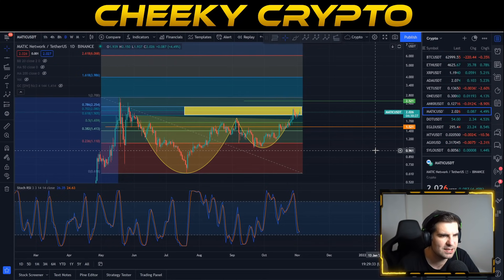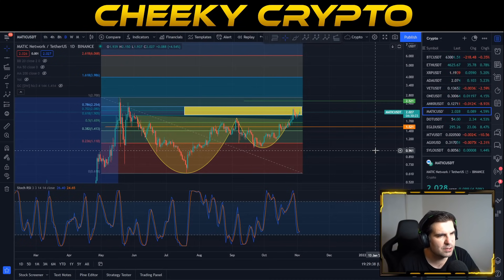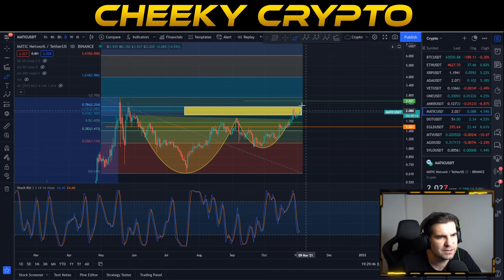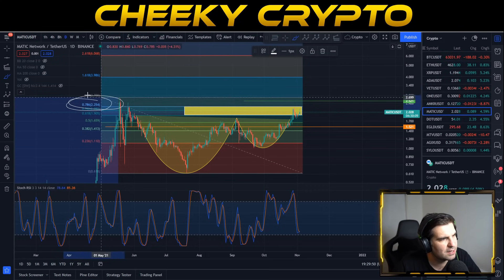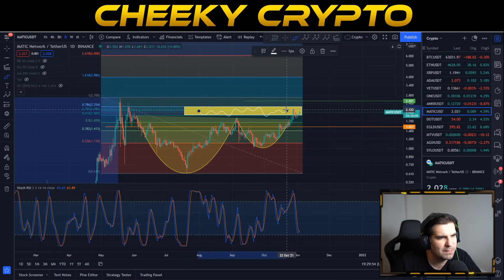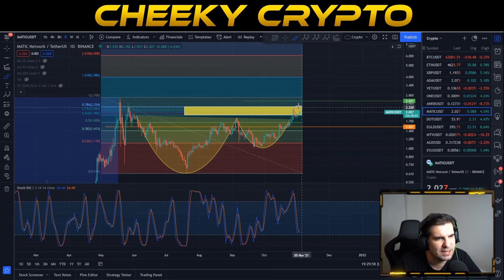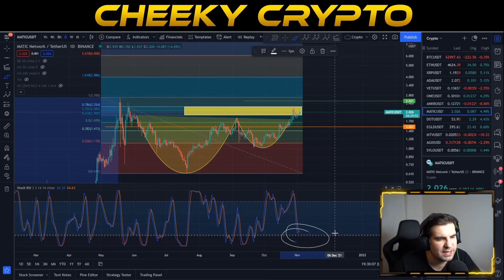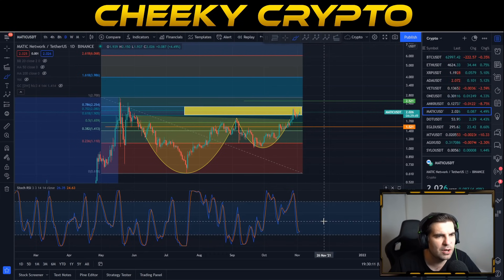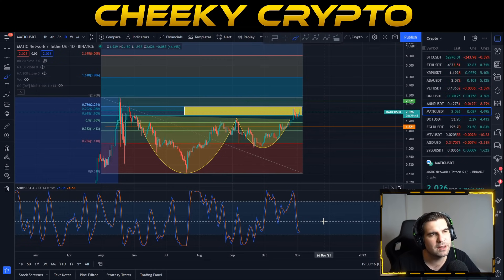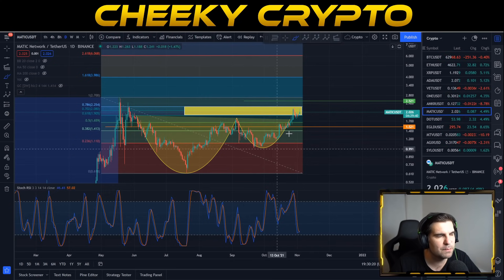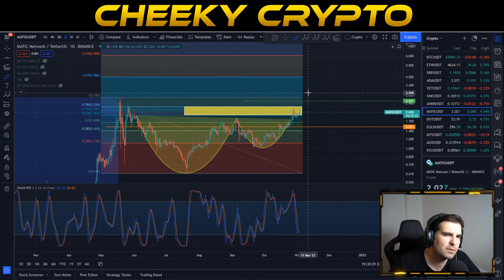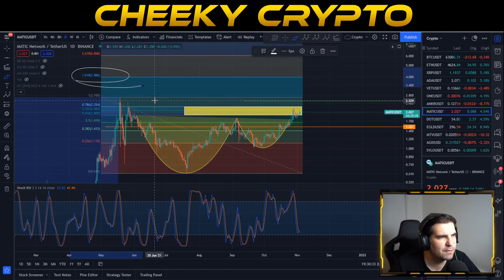Beyond price targets, we can also look at patterns on the daily chart. We have a cup and handle that we've been monitoring, with a target of $2.52. We've made good progress but are getting rejected from the 0.786 level, which has been the major resistance area we've been talking about. Getting rejected there and then pushing back up is a pretty good sign we're on the cusp of taking out our cup and handle target at $2.52. The daily stochastic RSI is right down in the oversold area — plenty of room to grow over the next few weeks.